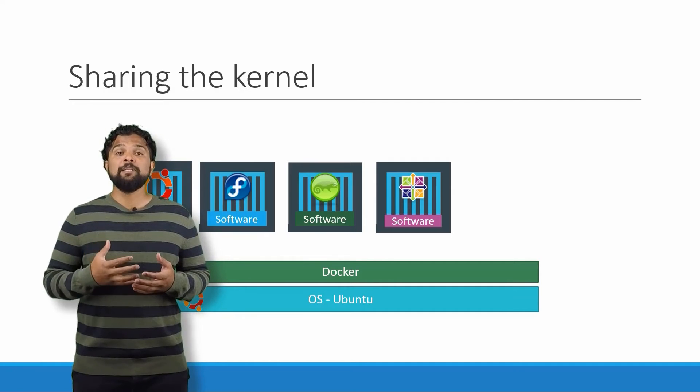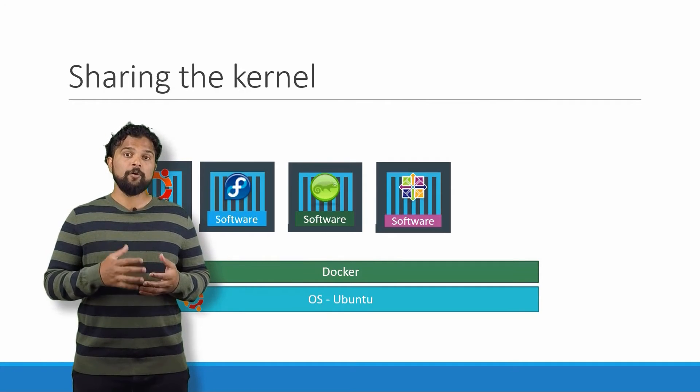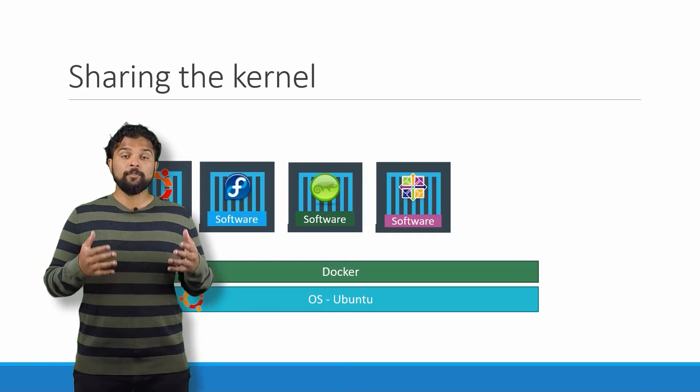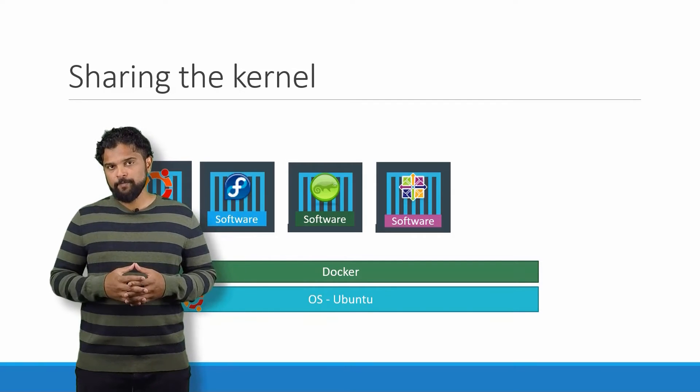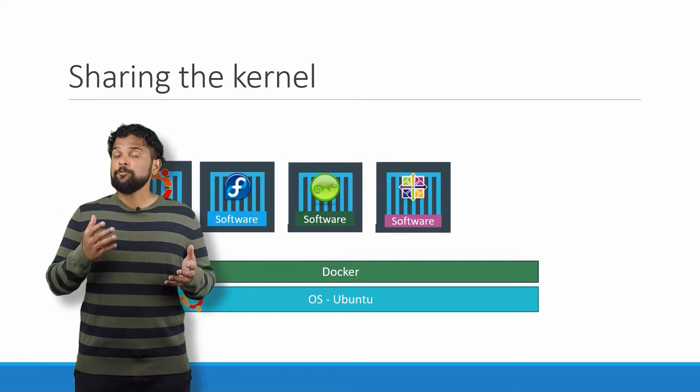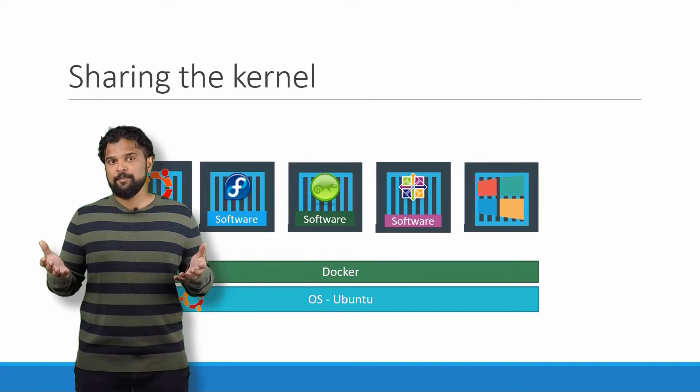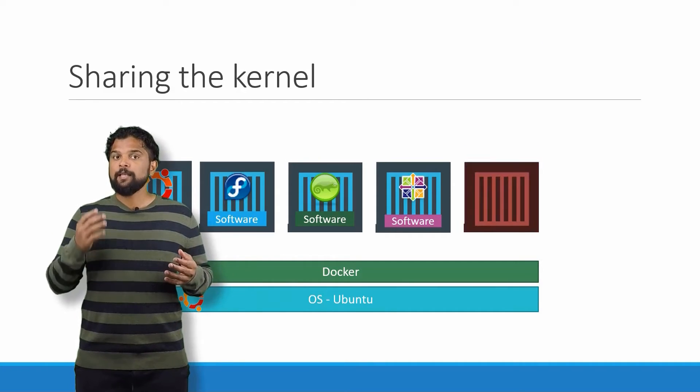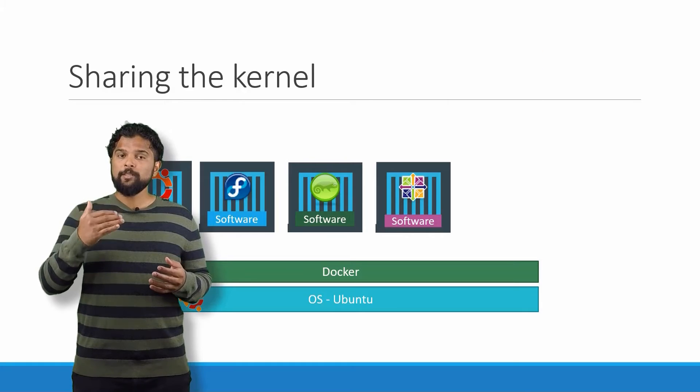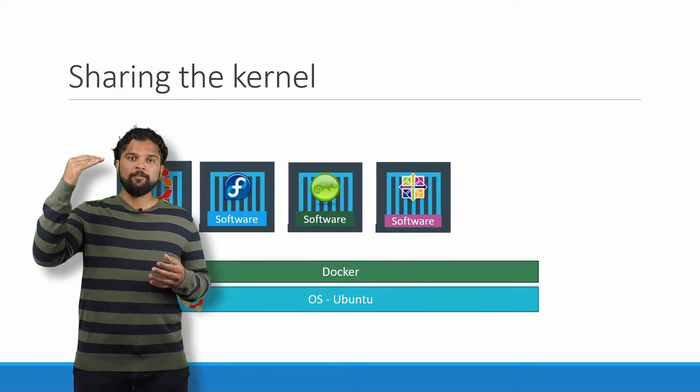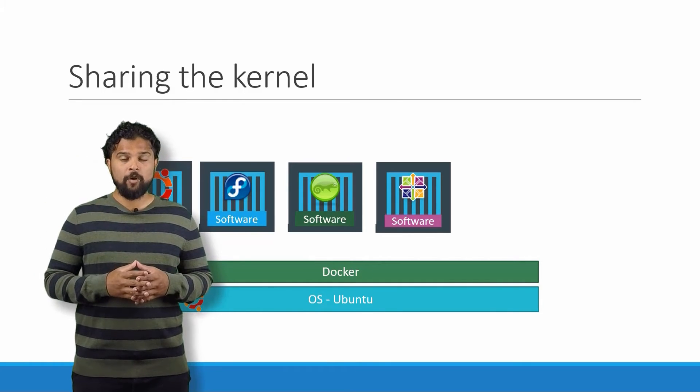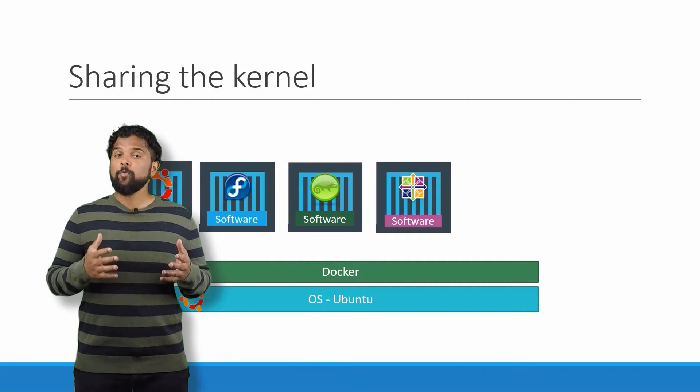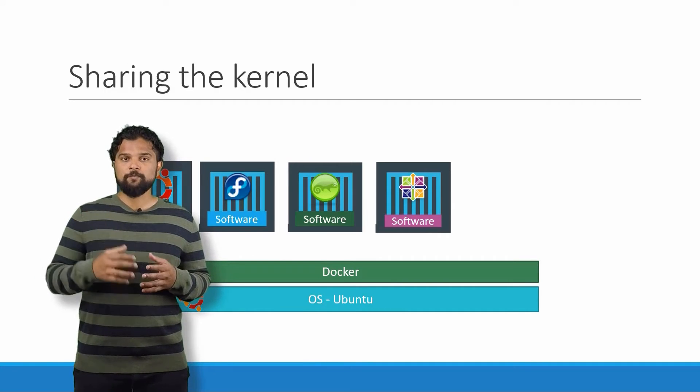So what is an OS that do not share the same kernel as this? Windows. And so you won't be able to run a Windows-based container on a Docker host with Linux OS on it. For that, you would require Docker on a Windows server.